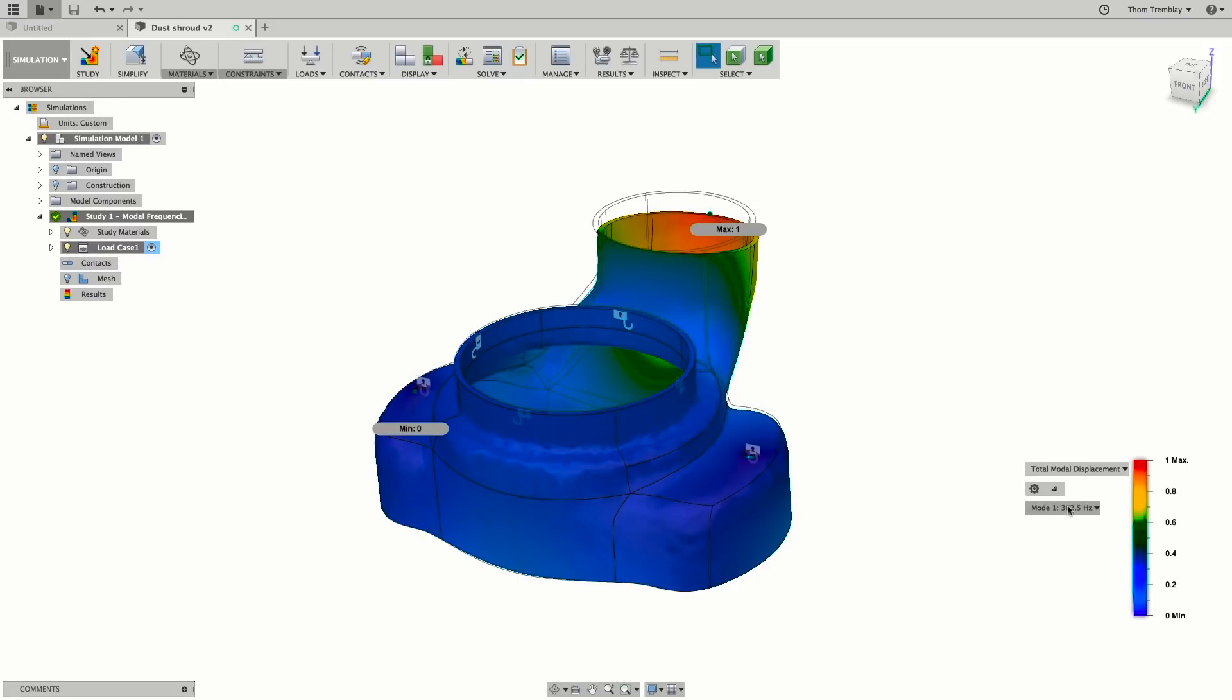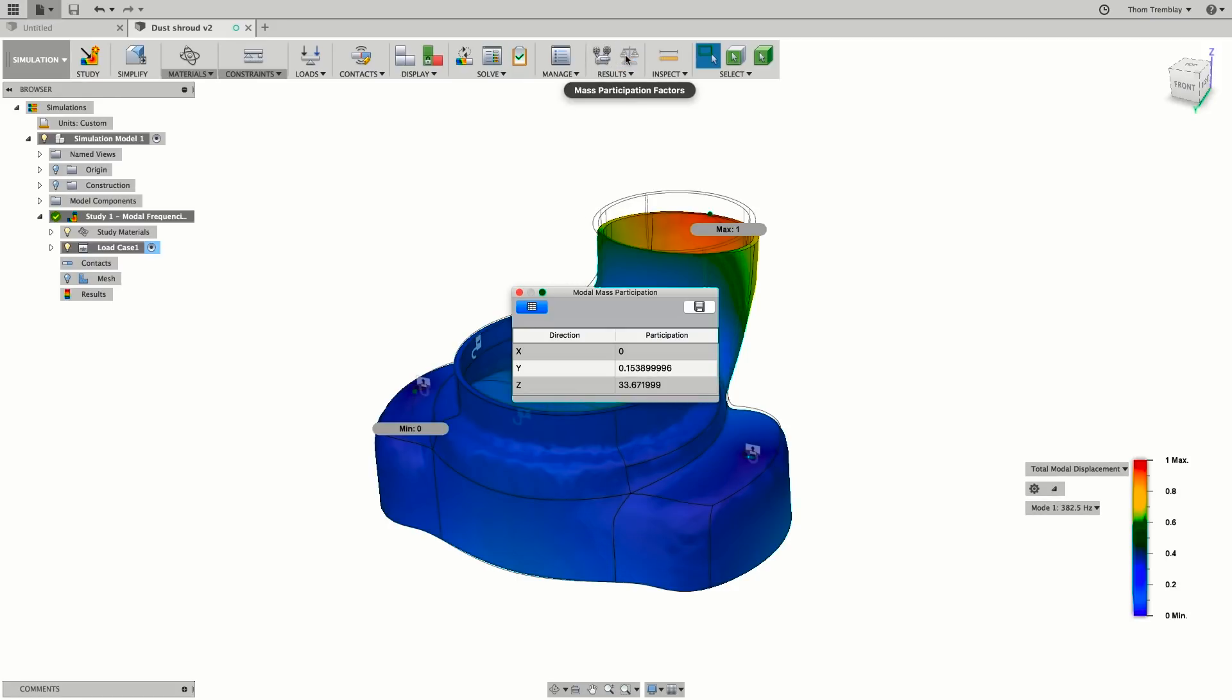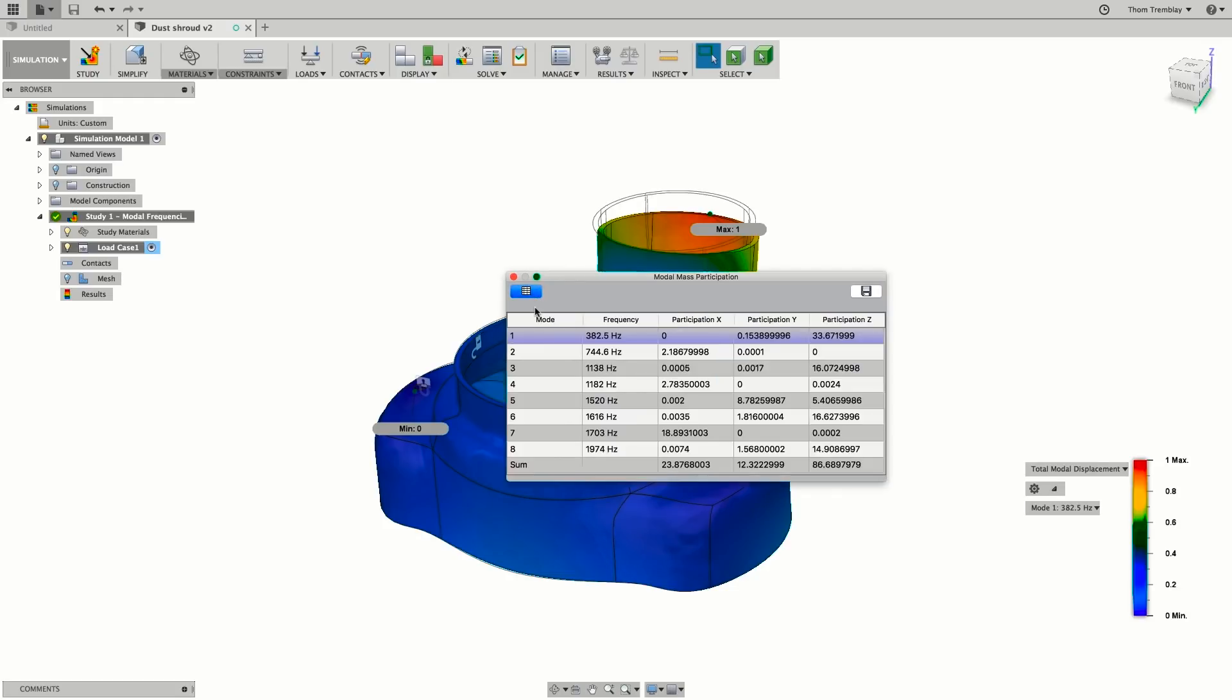For another way to see the effects, open the mass participation factors from the results panel. This will display the amount of mass in the X, Y, and Z of the model that are affected by this mode. Clicking the table in the upper left will show each of the modes, the frequency, the participation in X, Y, and Z, and then the sum.